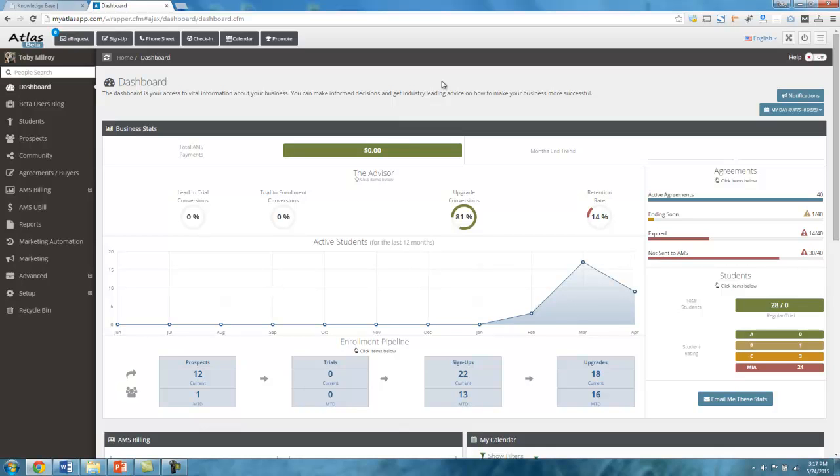Okay, let's take a look at one of the more common pages that you'll be using in your school. Let's take a look at our student list. So on the left-hand navigation over here, again, we have a very simple, flat, clean, intuitive navigation menu on the left.